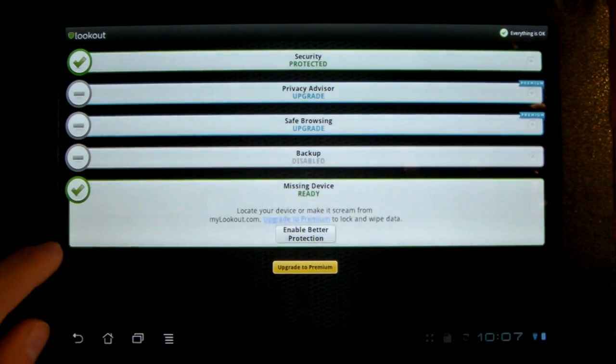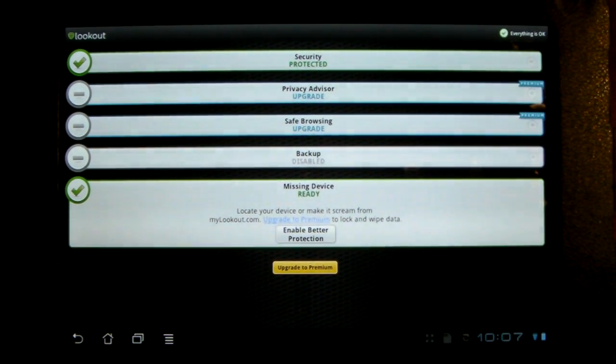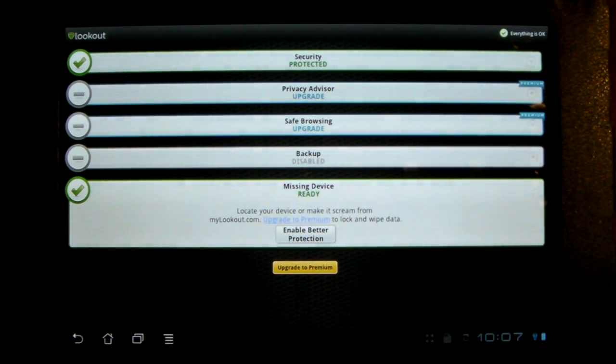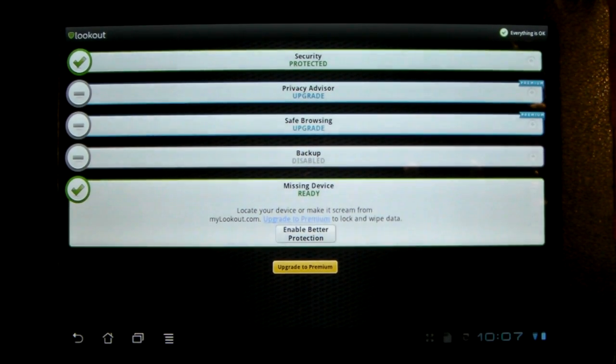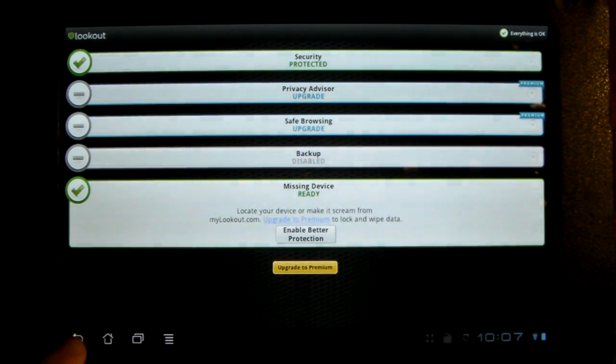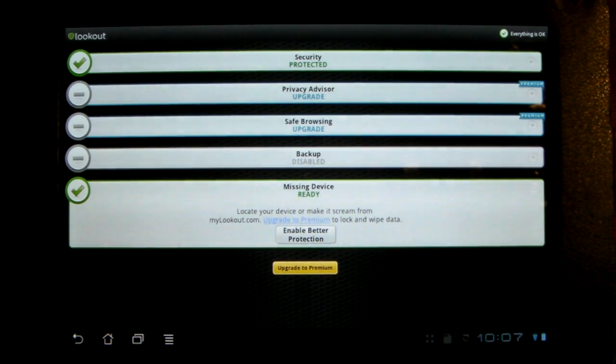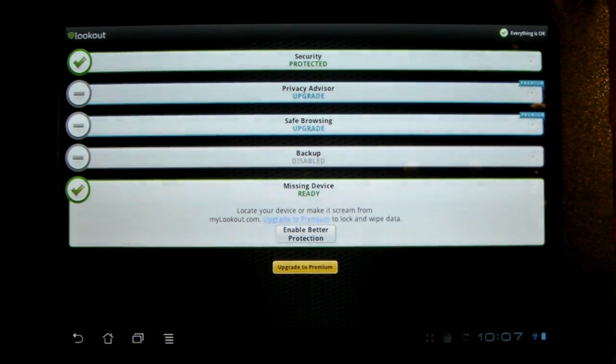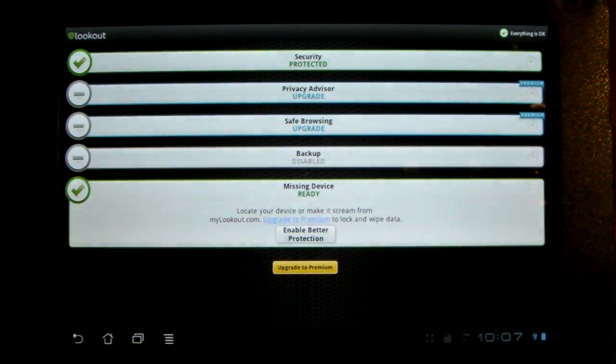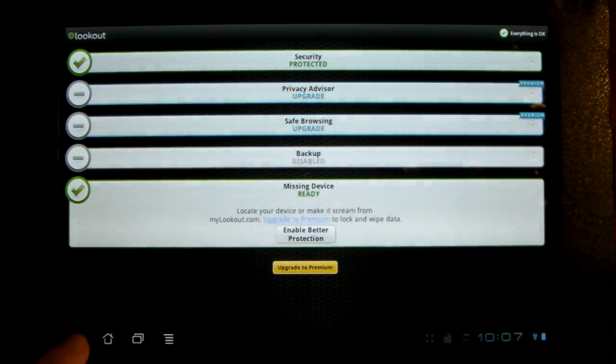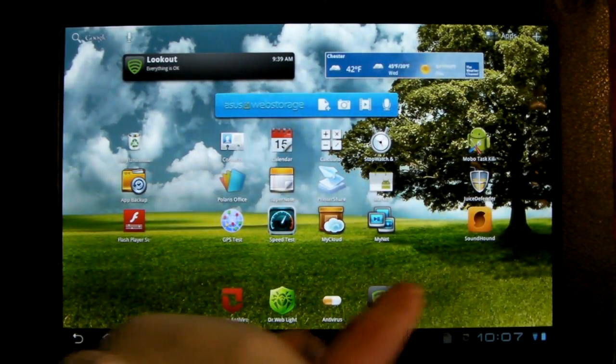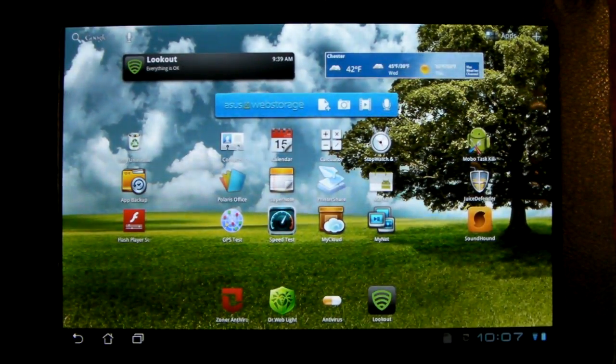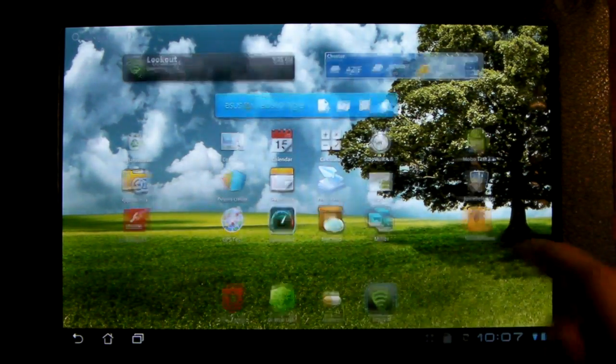And then this missing device thing is really cool because if you ever lose your device, you sign into your account from mylookout.com. And you can turn on the GPS remotely of your device, pinpoint where it is, then you can lock, you can set a new lock screen on your device. And if all else fails, you can wipe all the data on it. So it's really good to have.